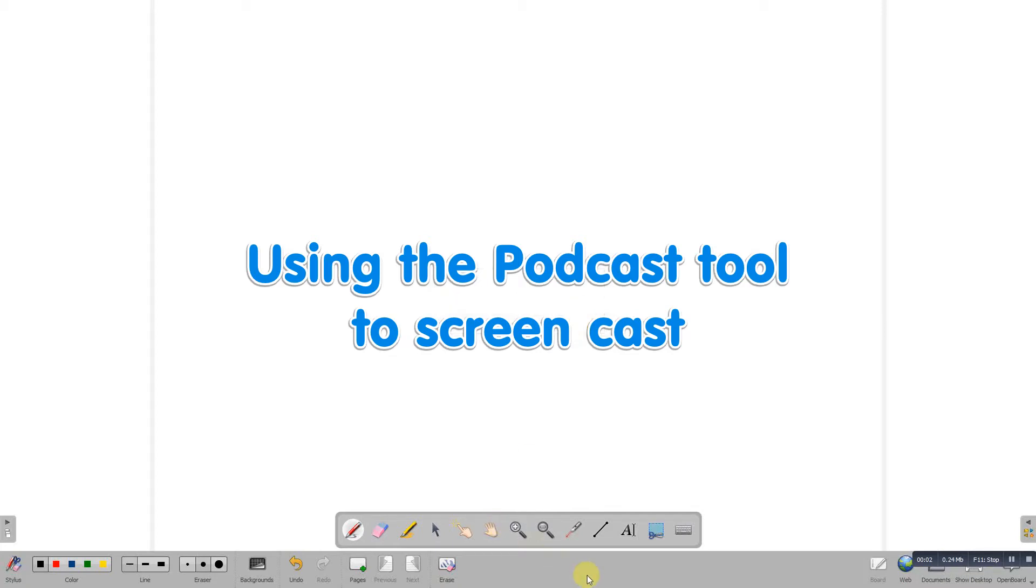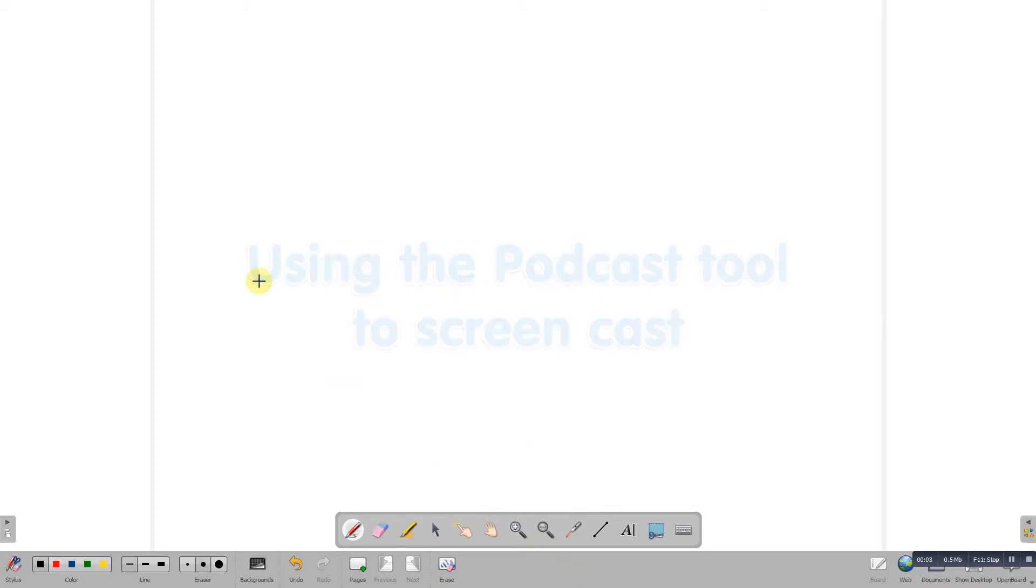In this demonstration, I want to show you how to use OpenBoard for recording a demonstration or podcast. Going to the OpenBoard settings and choosing podcast.